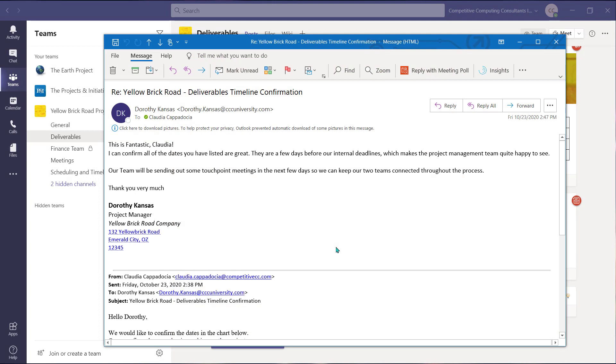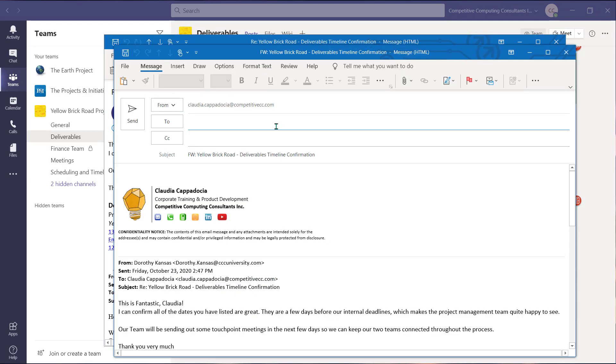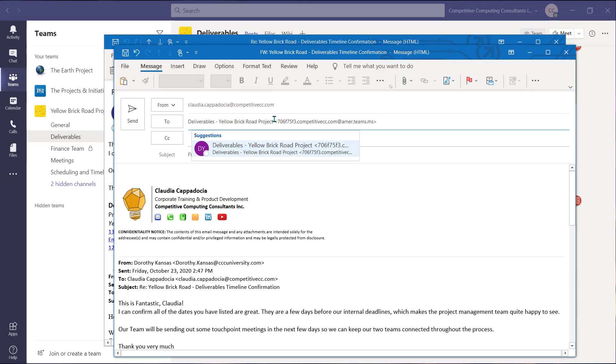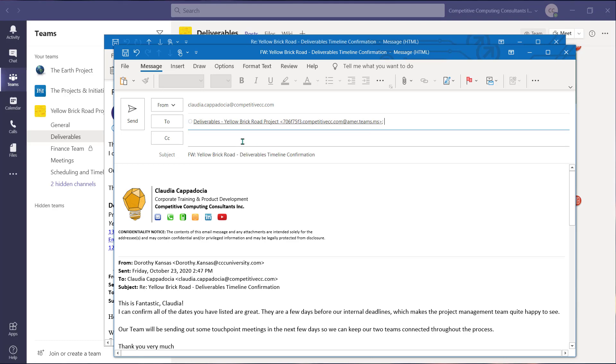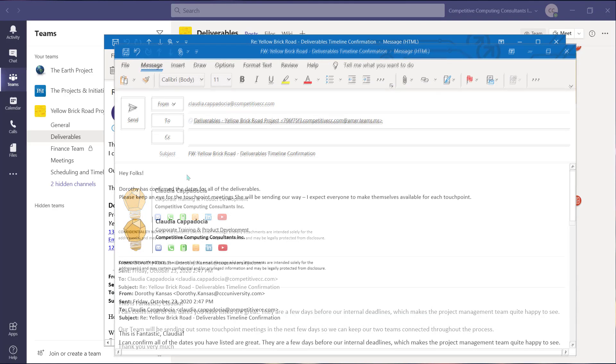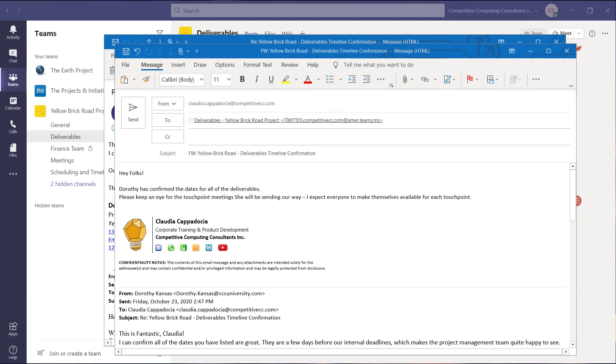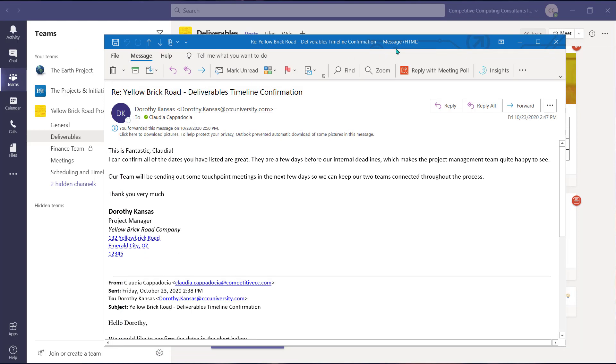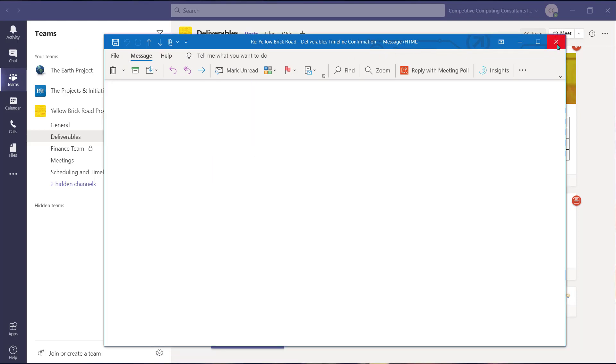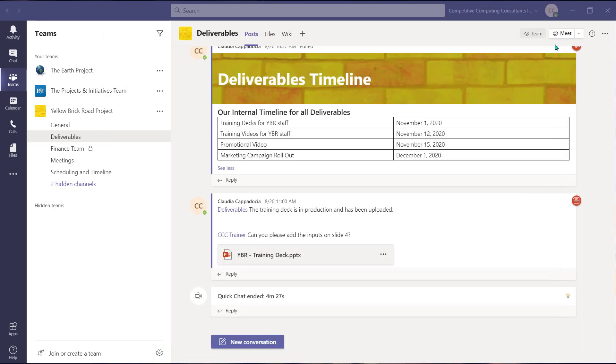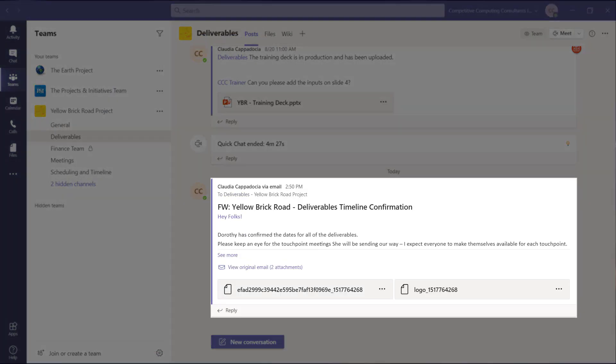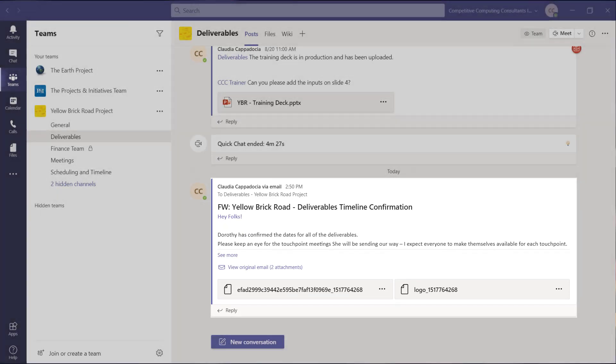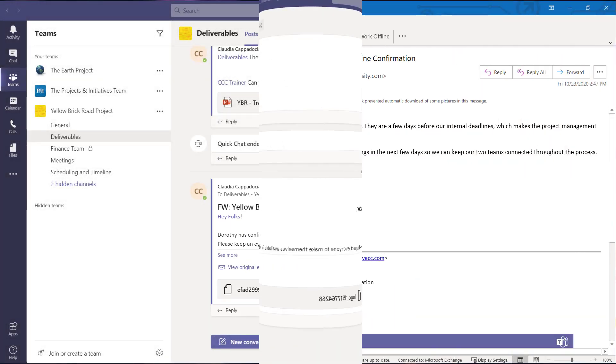You can now paste this email address into one of the recipient fields of a new email, a forwarded email, or an email reply. This email is now going to be sent into the channel within Microsoft Teams. From here you can create a conversation around that email with your colleagues.